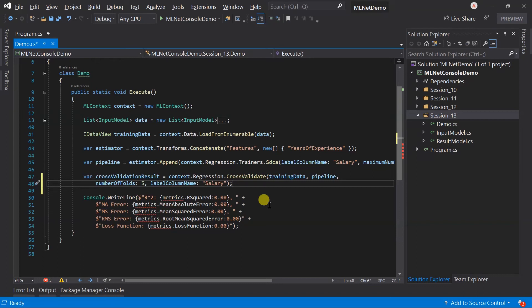Then each model performance will be evaluated using the evaluate method on the test dataset. In the end it will return the cross validation result. It contains the model as well as the metrics which represent the evaluation result.